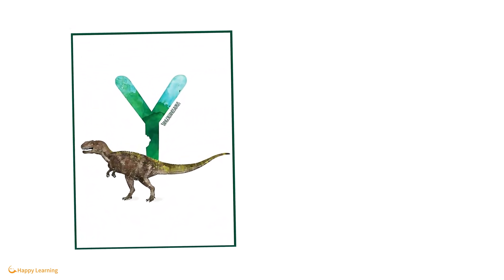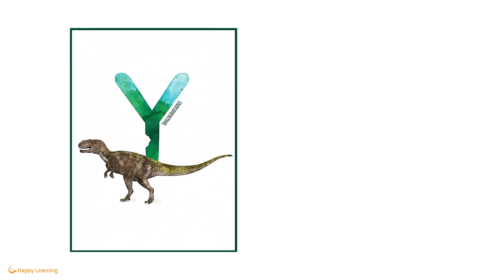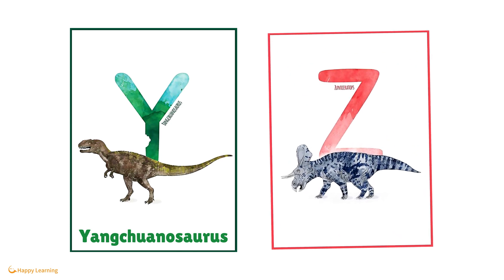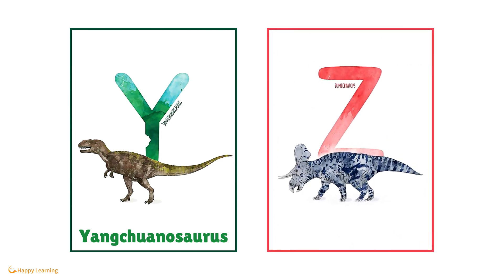Y is for Yanquinosaurus. Z is for Zeniceratops.